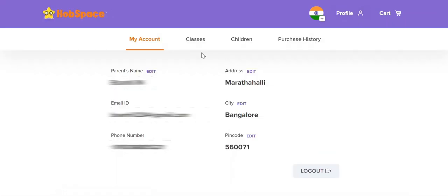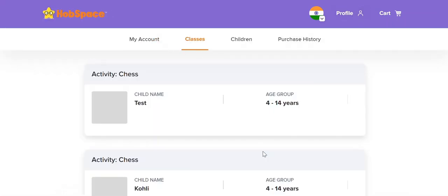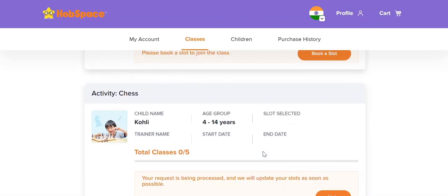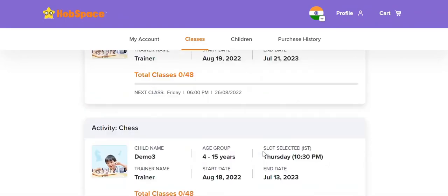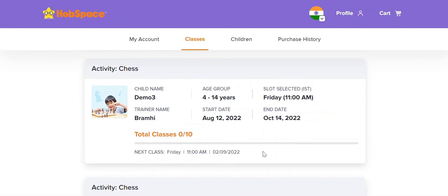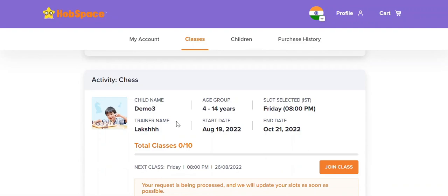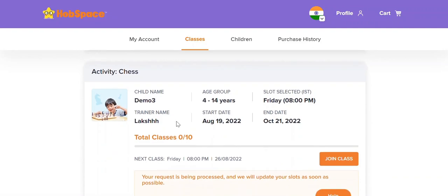Go to profile and click on classes. Here you can see the list of classes assigned for the kid. You will be able to see basic details like the trainer name, the child name, as well as the slot time. Simply click on join class and go ahead with the class.